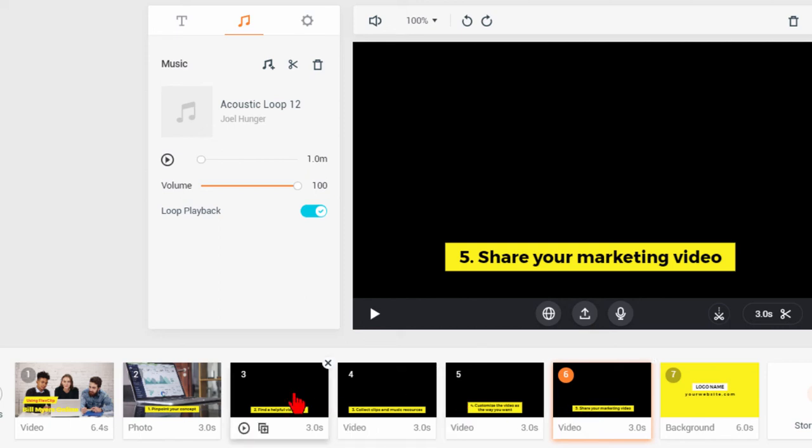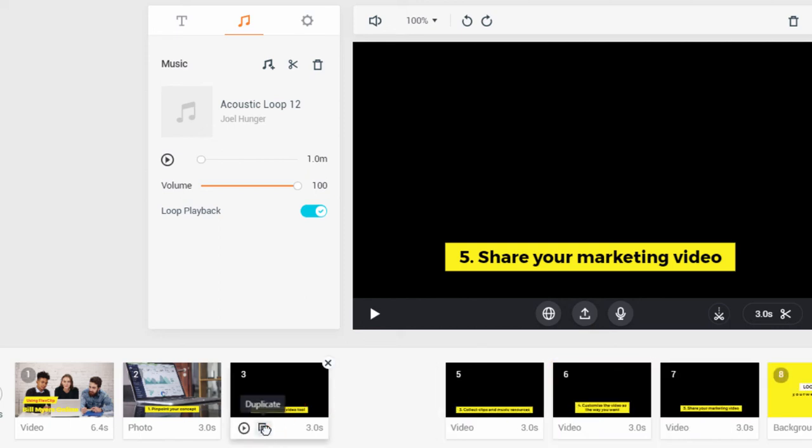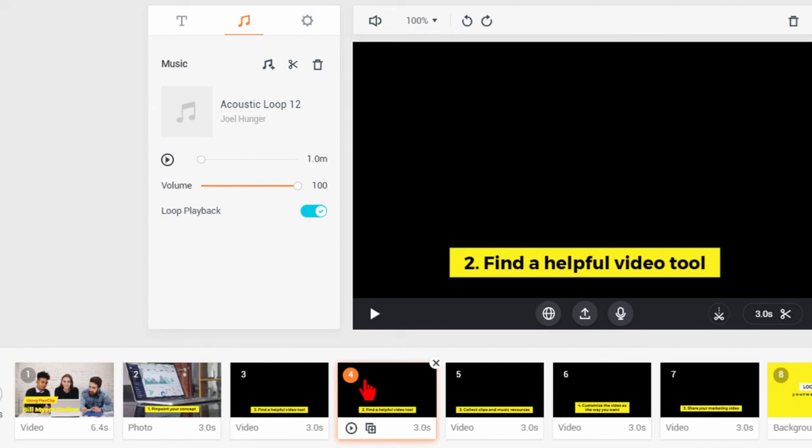Now in some cases you might want to add another slide. To do that you just click duplicate and then change that slide the way that you want.